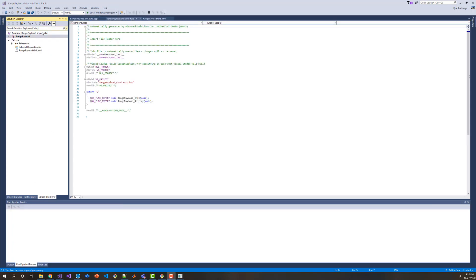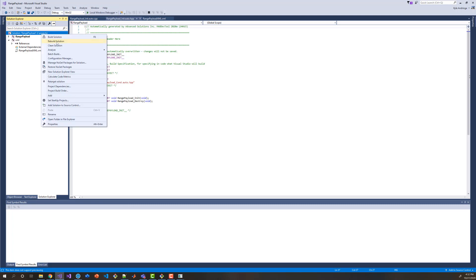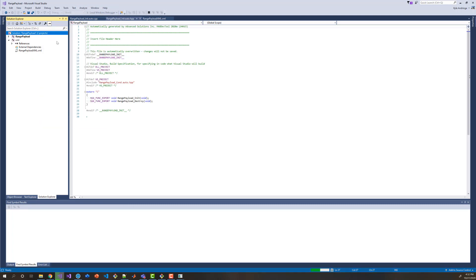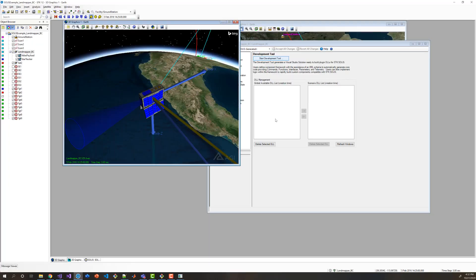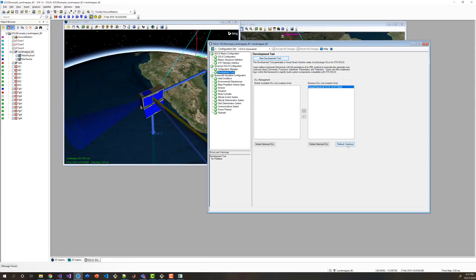The first thing I'm going to do is build this solution, and we see that it builds. If I come over here and refresh this window, you notice that I have a DLL that already exists, and this is going to work with the rest of MACS and SOLUS.